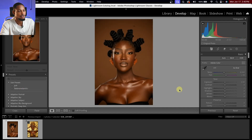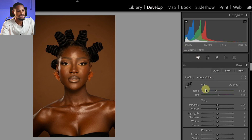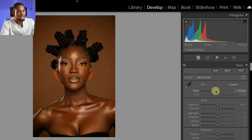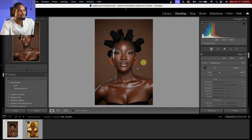To get that dark melanin skin look, first I'll come to the white balance under the adjustment panel on the develop tab. I'm going to take the white balance towards the blue side a little bit, because the image is looking too warm. That works for me.